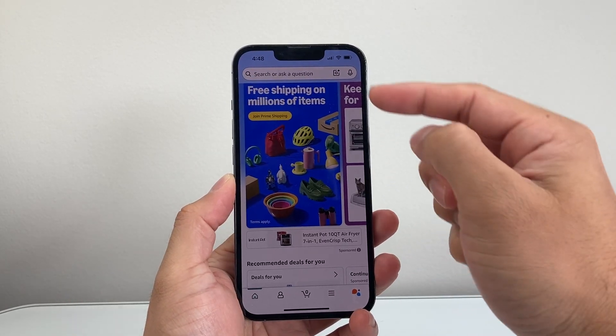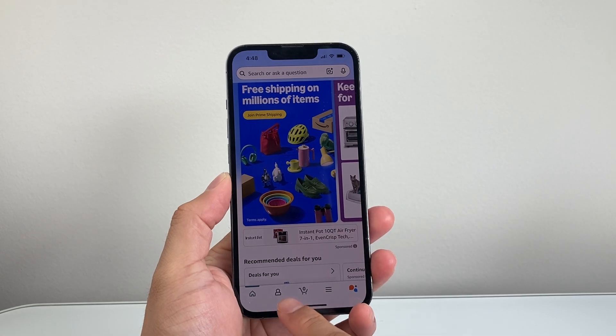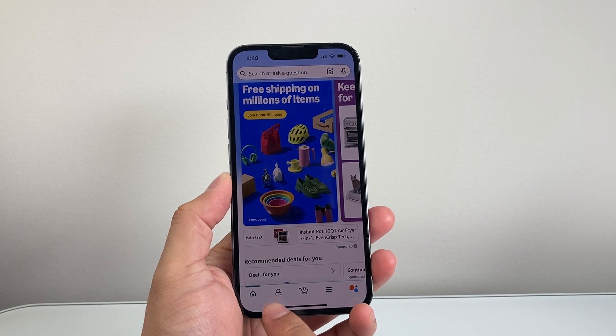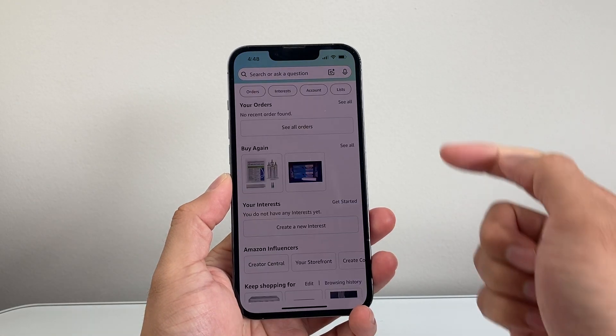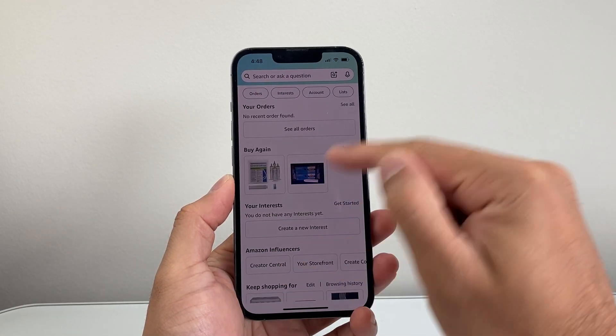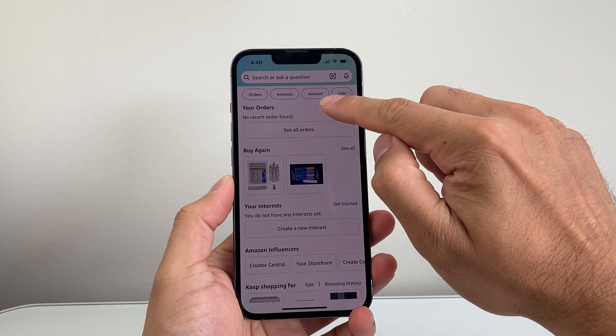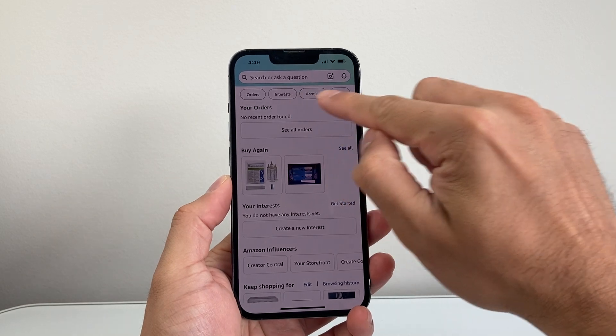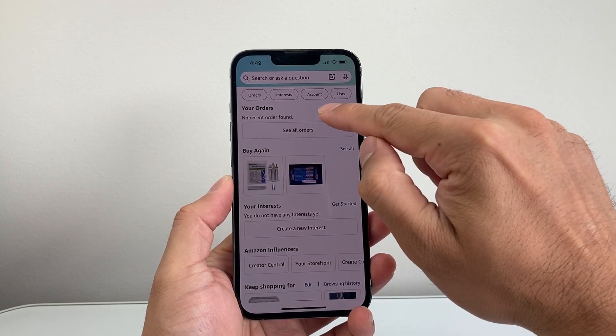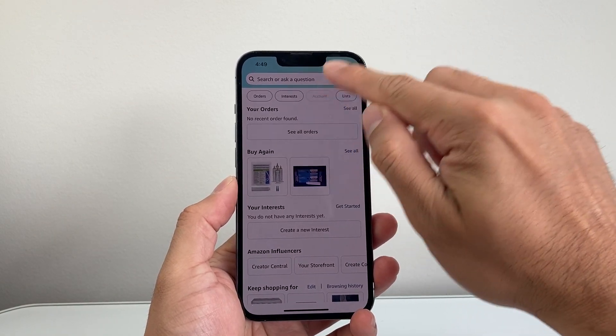Once you open up Amazon, the first thing you're gonna do is tap on your profile. Once you tap on your profile you're gonna go to Account, right up here at the top.